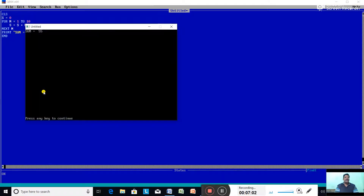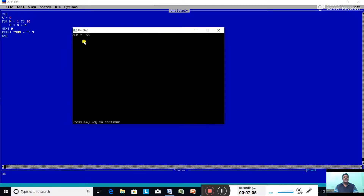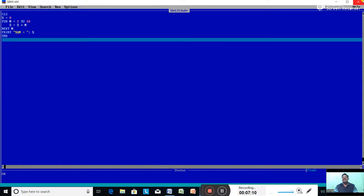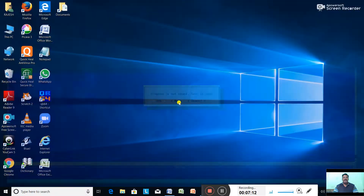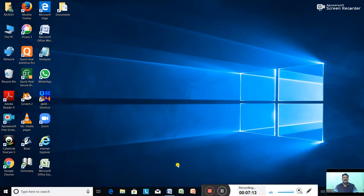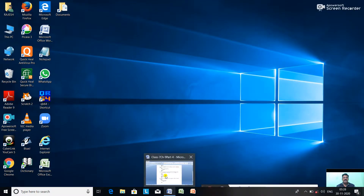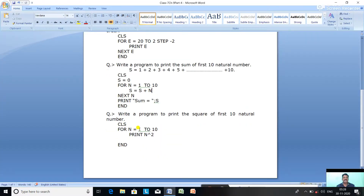The output shows: Sum = 55. The sum of the first 10 natural numbers is 55. This is how we calculate the sum of a series using the FOR-NEXT loop.